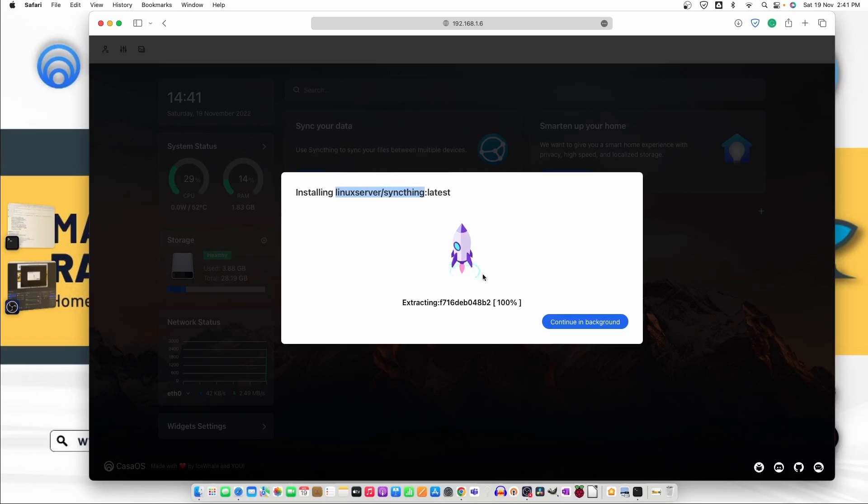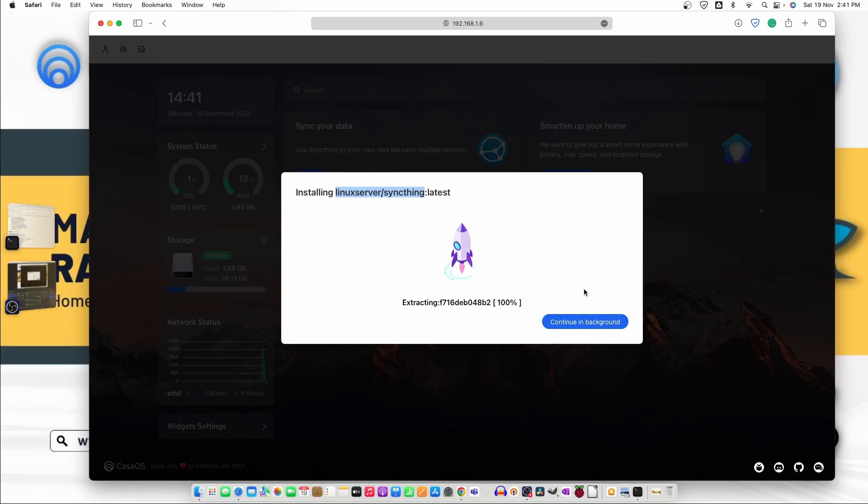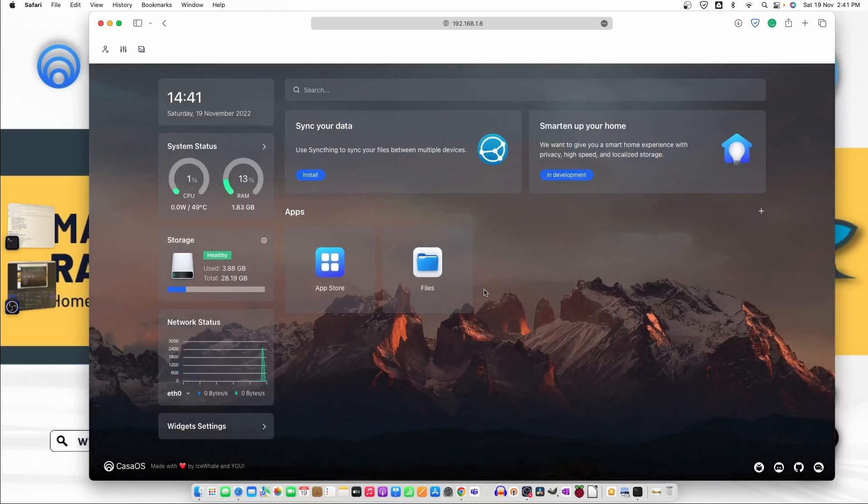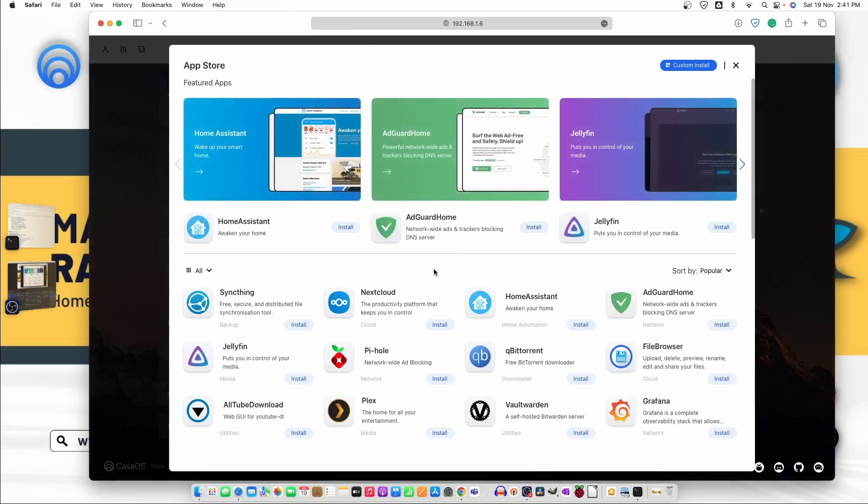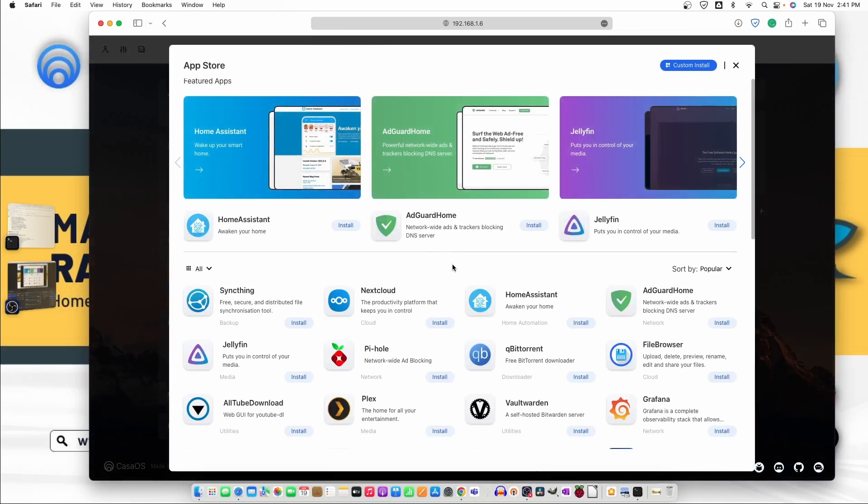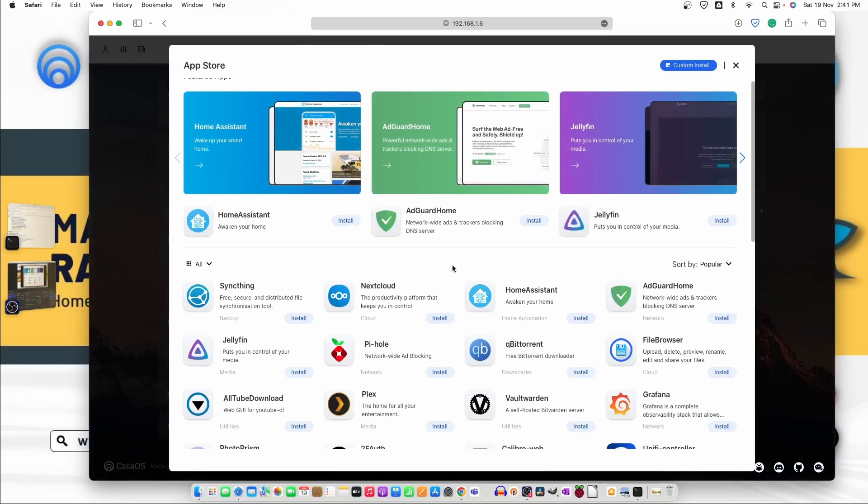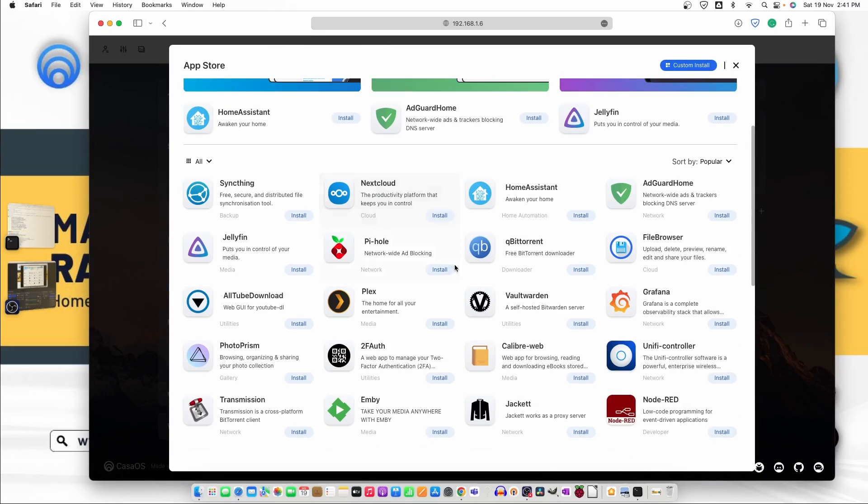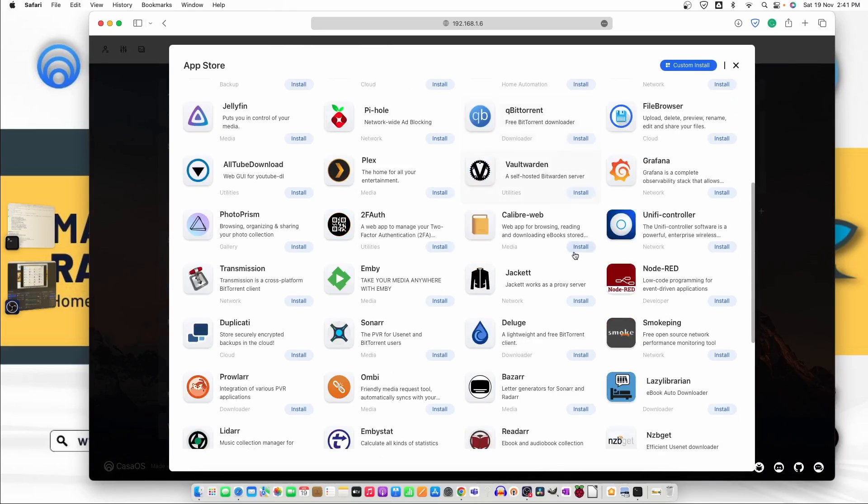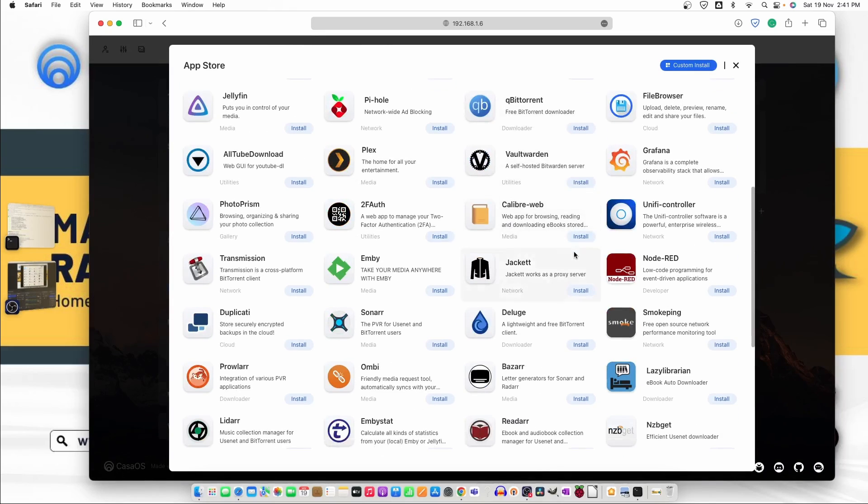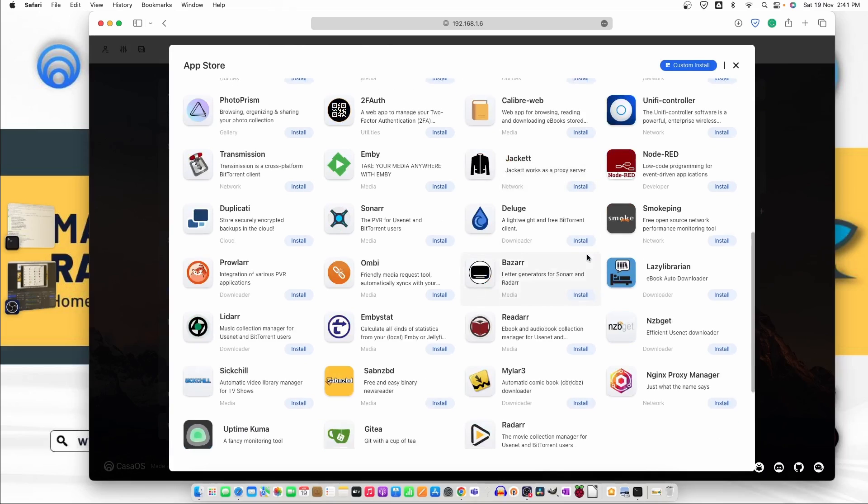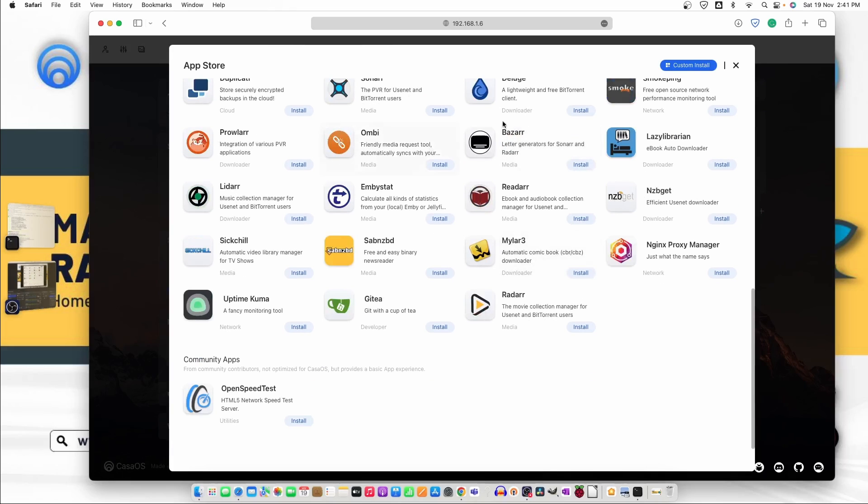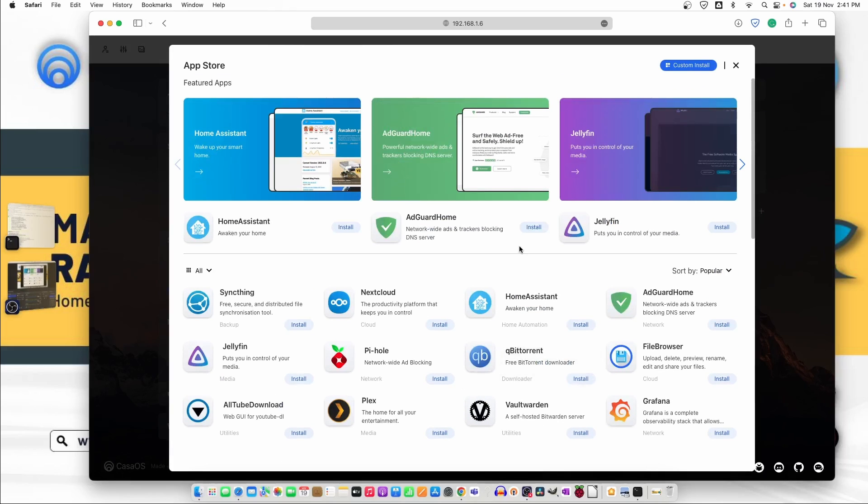Now here is one option continue in background. So either you can select this one and go back to install the other images that you require or just wait until this will finish. So let's just click on continue in background and then here is the beautiful app store. Once you click on it you will see all the things that you required is right here that you can install on a single click directly from this app store.